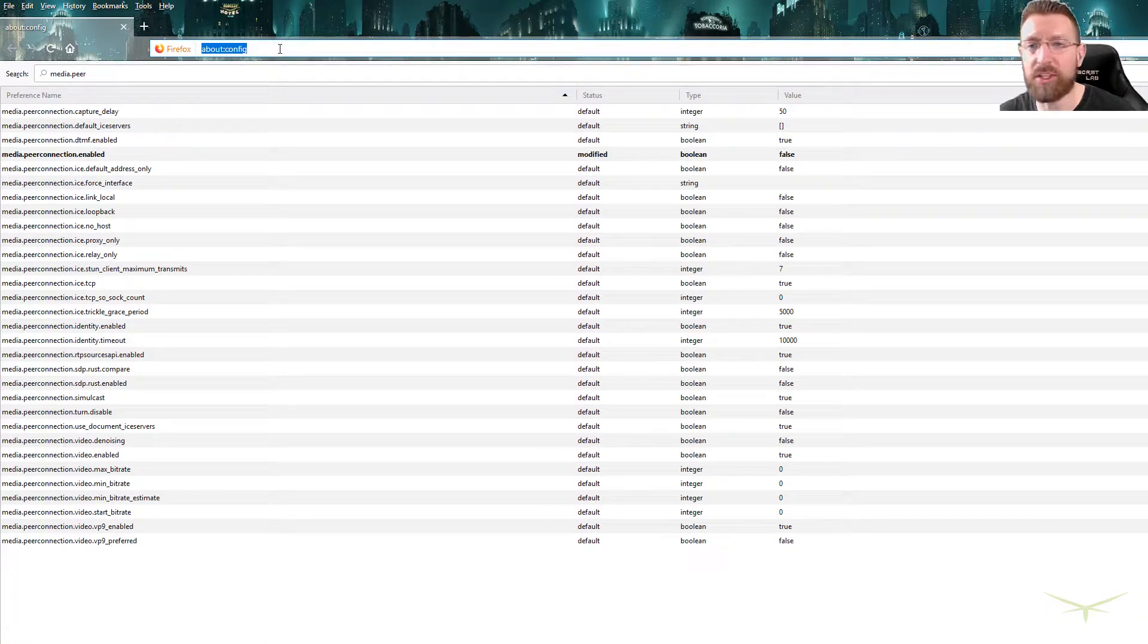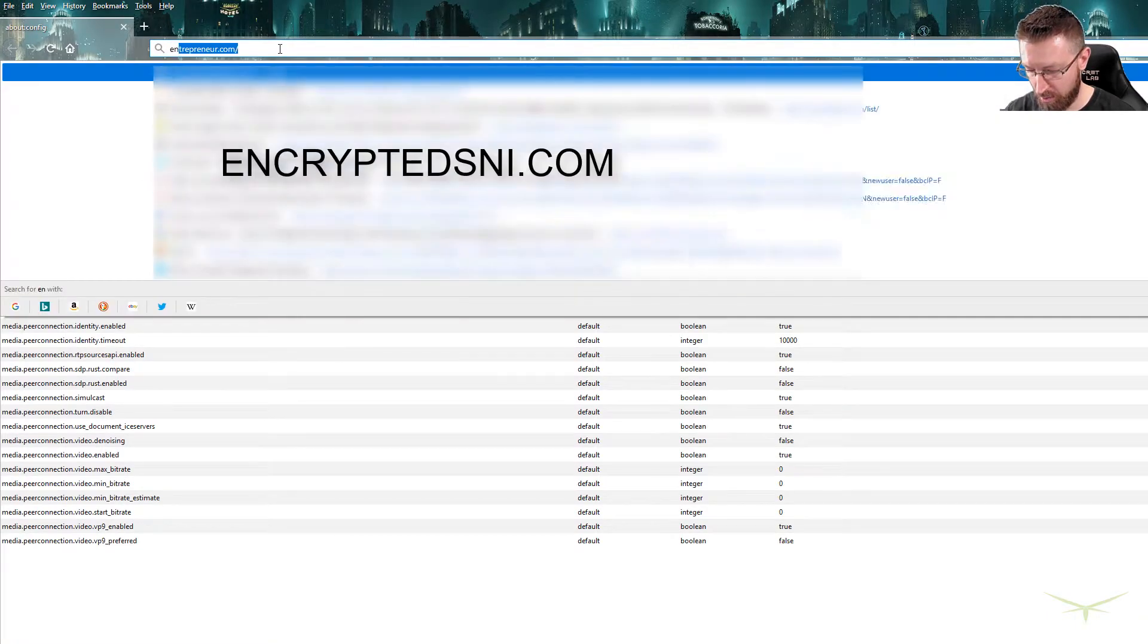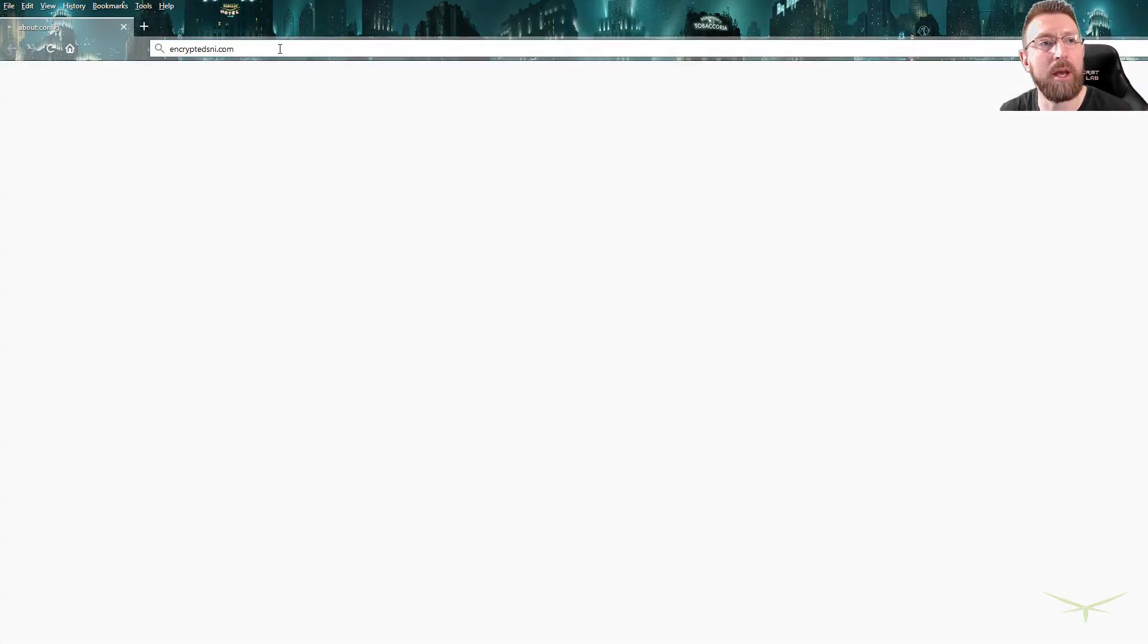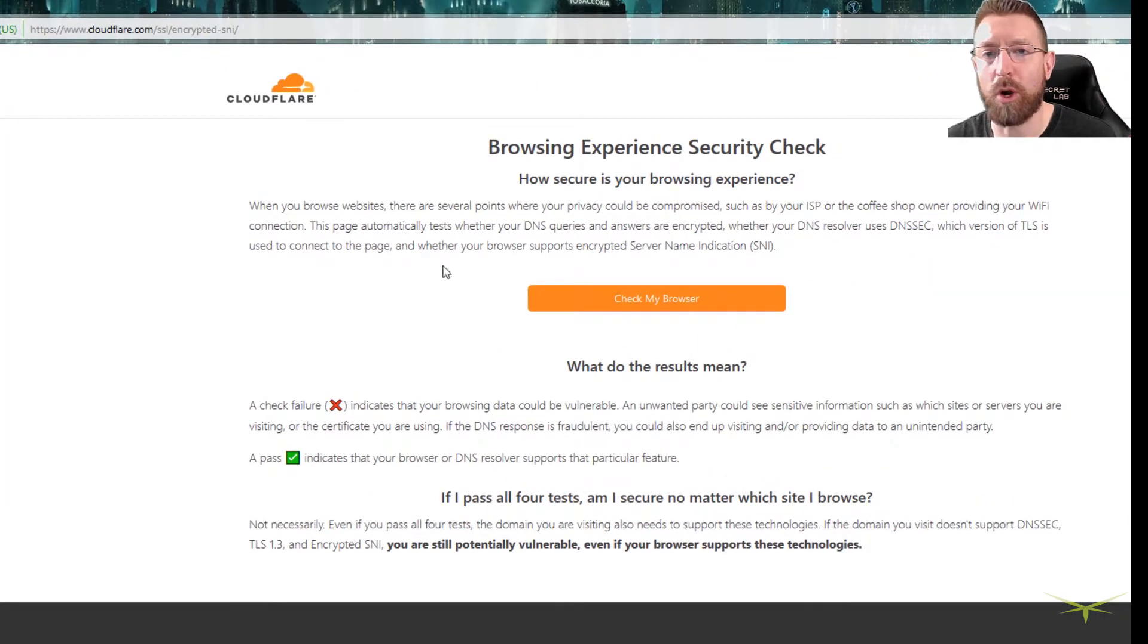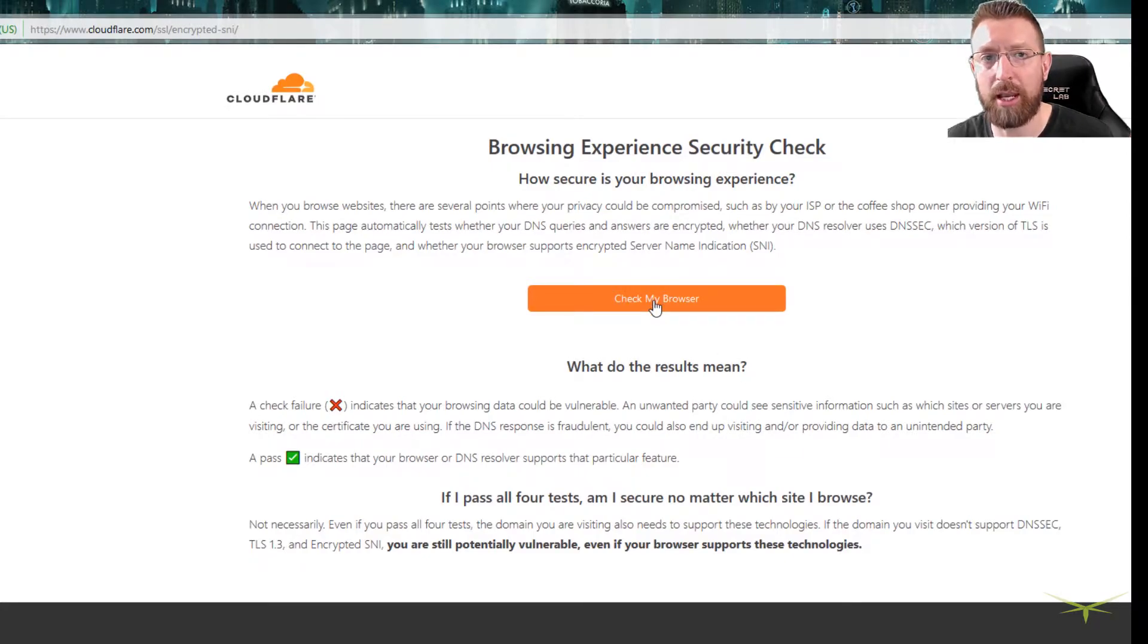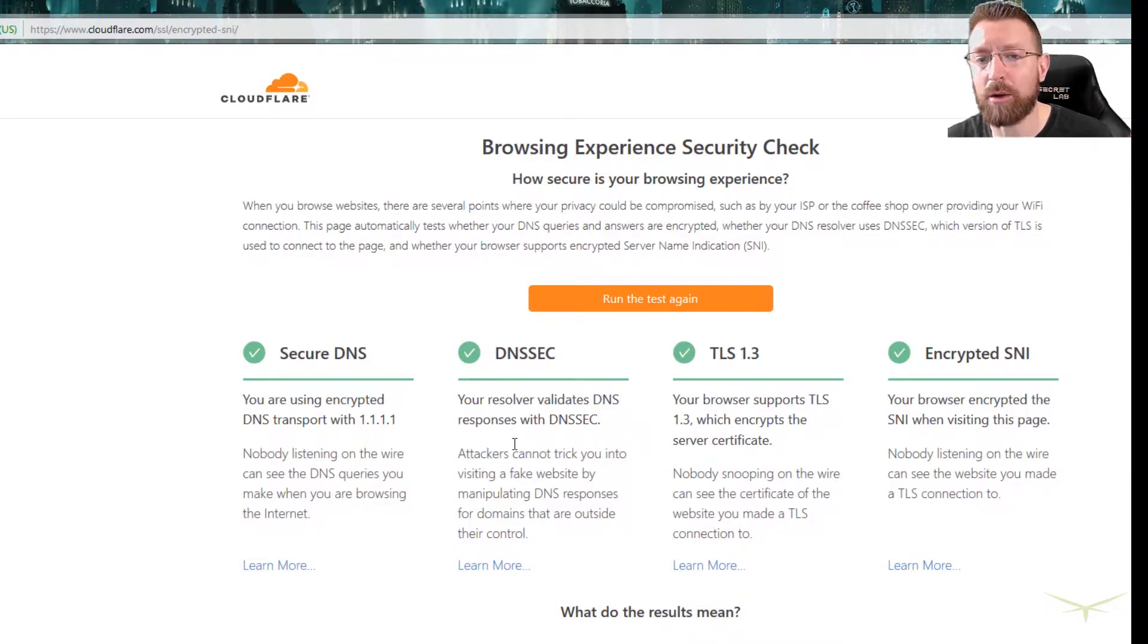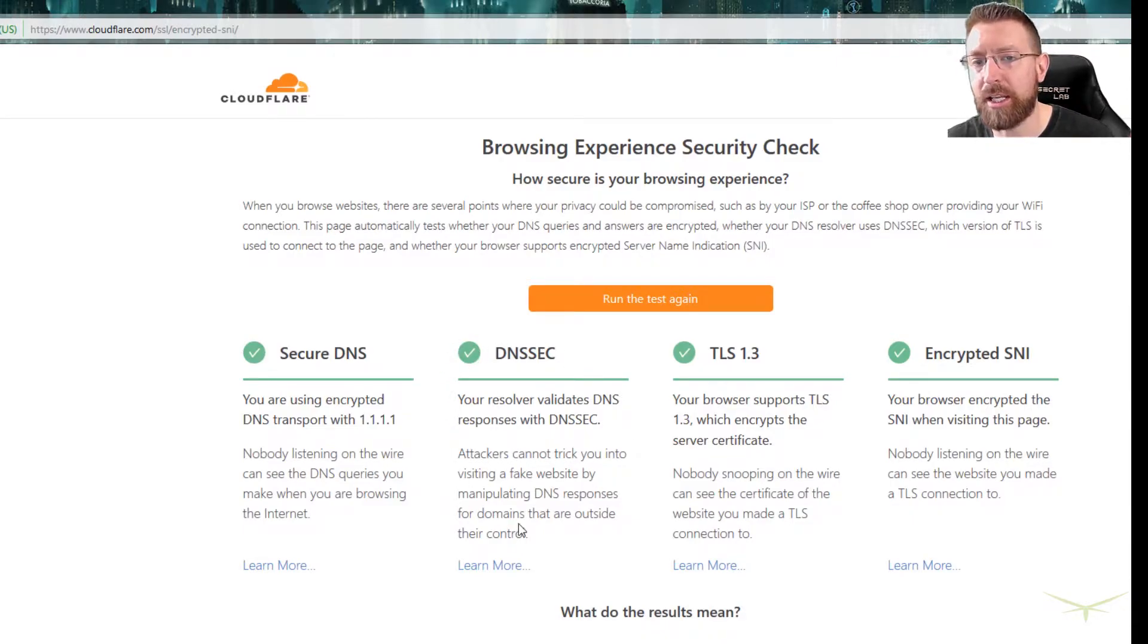Once you've set all those settings, you're gonna go to encryptedsni.com. And this is a browser test where you can test if this is working or not. So you say check my browser and you can see we pass all the checks. Now you may not be passing DNSSEC just doing what we just did.